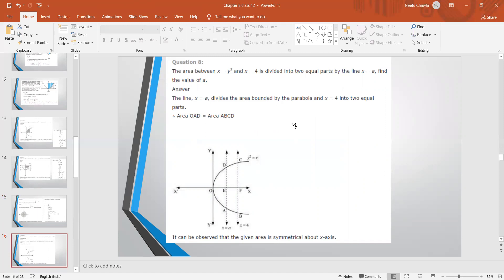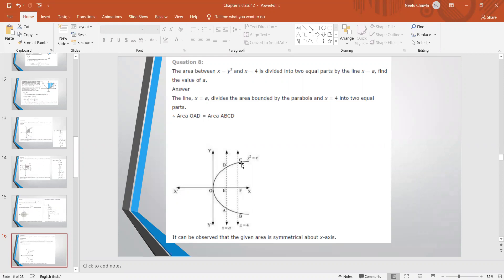Question number 8: The area between x = y² and x = 4 is divided into two equal parts by the line x = a. Find the value of a. The parabola opens towards the x-axis. The line x = 4 and the line x = a divide the area, so area of OAD equals area of ABCD — that is the given condition.